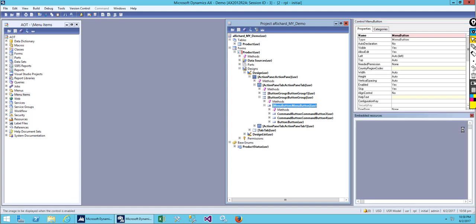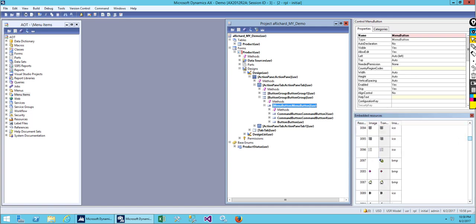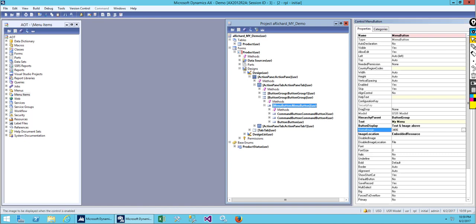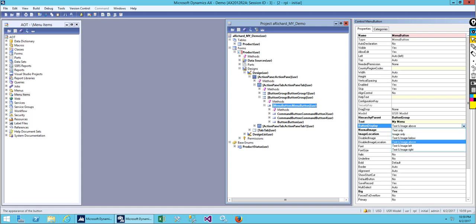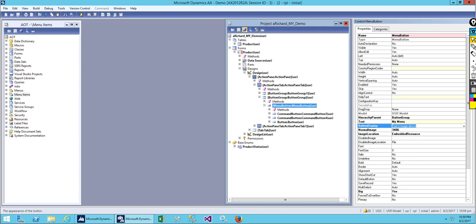Let me pick any image for reference. Let's use this image here. Remember to give the size as 'big' — you use the big option when the button display is set to 'text image above' or 'text image below.' For 'text image left' and 'text image right,' you don't need the big option. Let's save it.